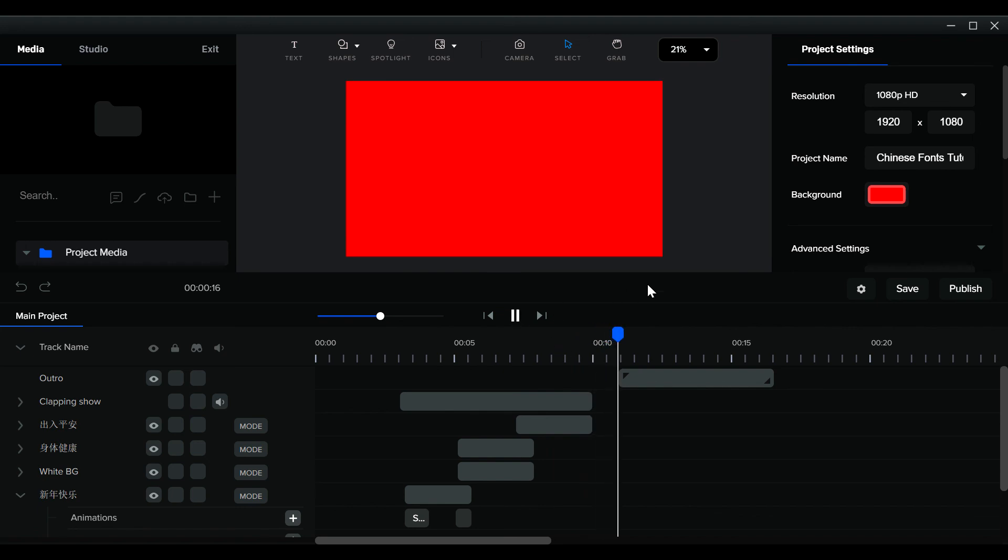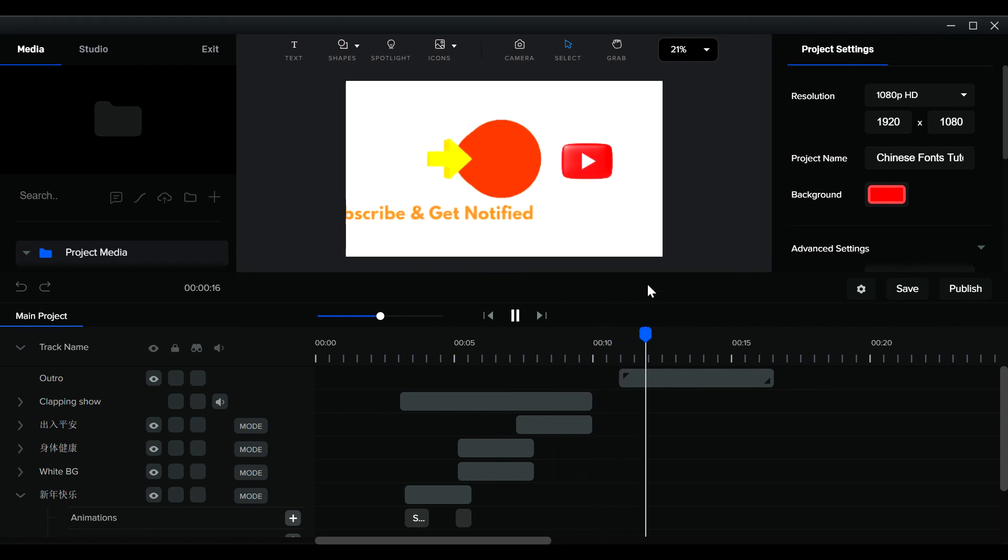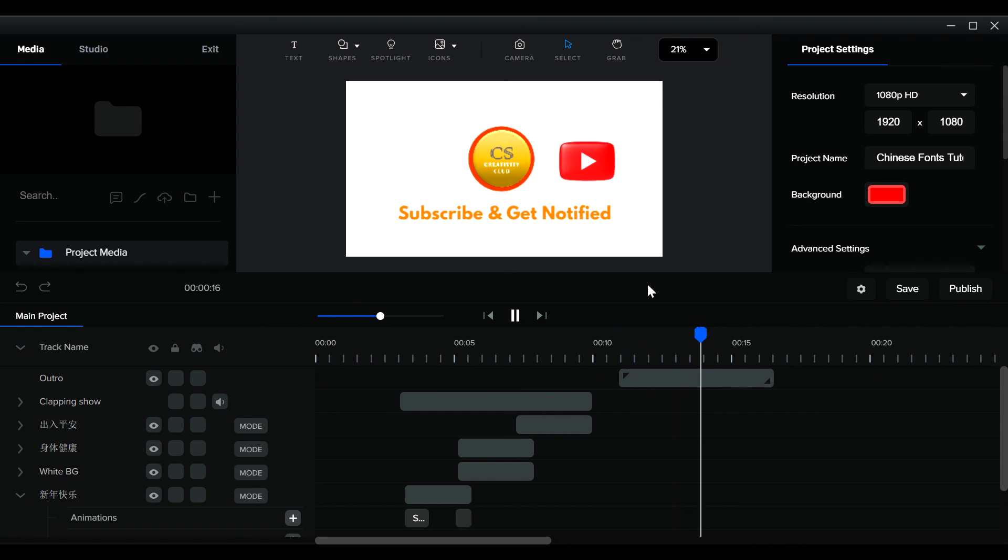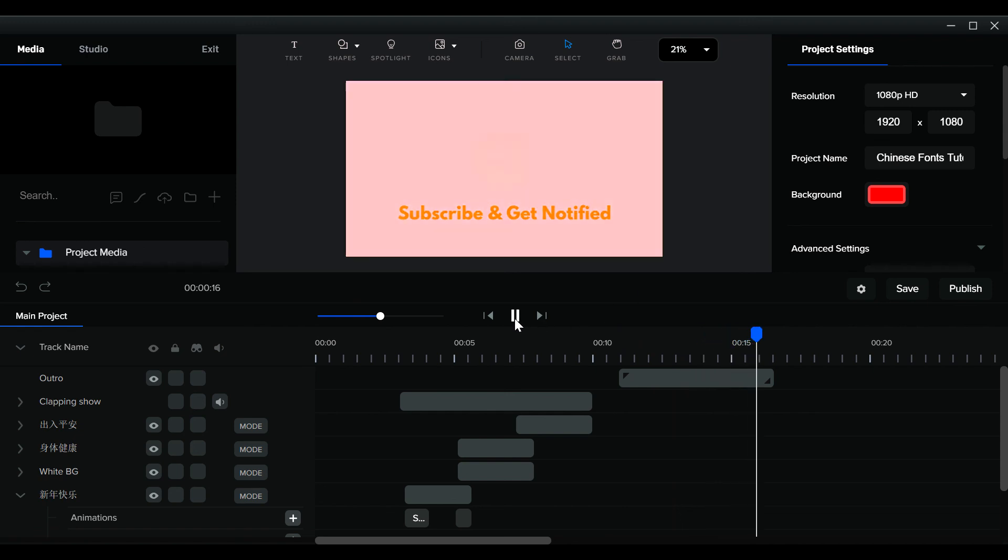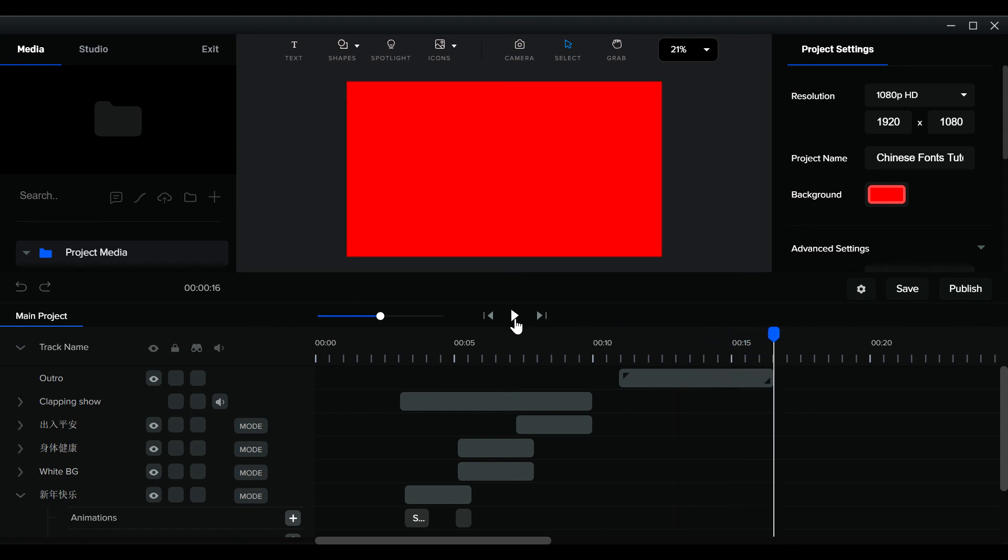And don't forget to subscribe and then follow, and you will be able to see more. Okay, good luck.